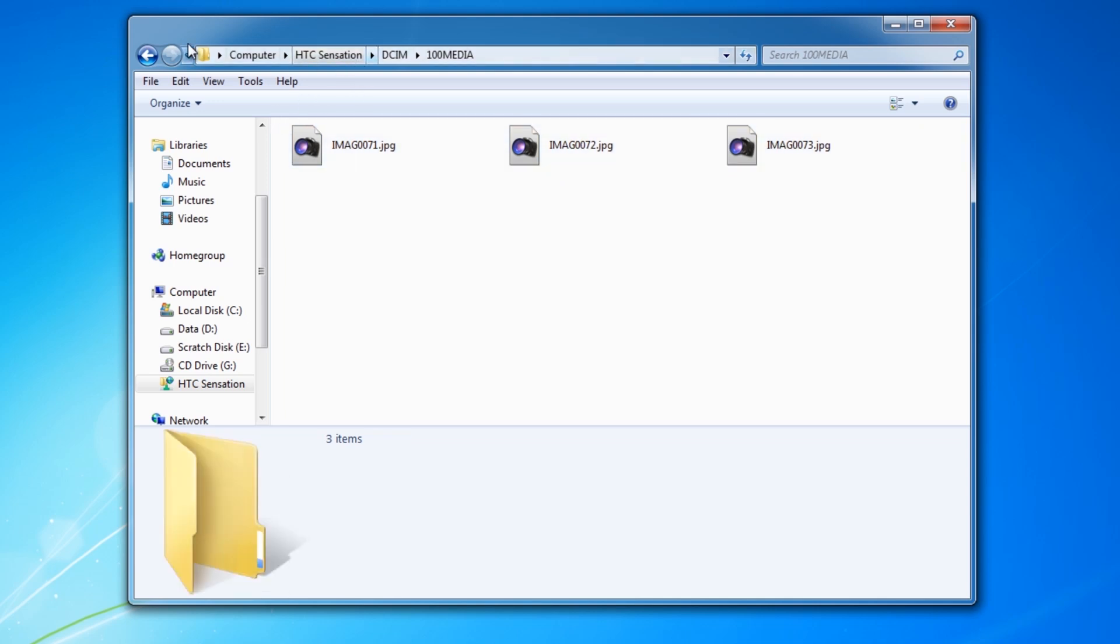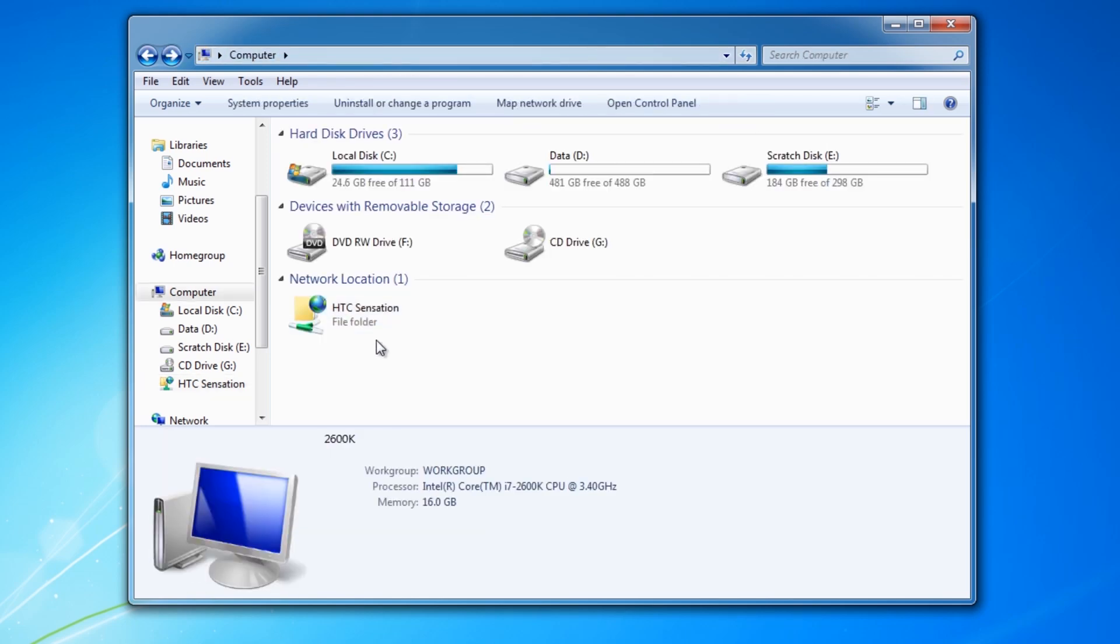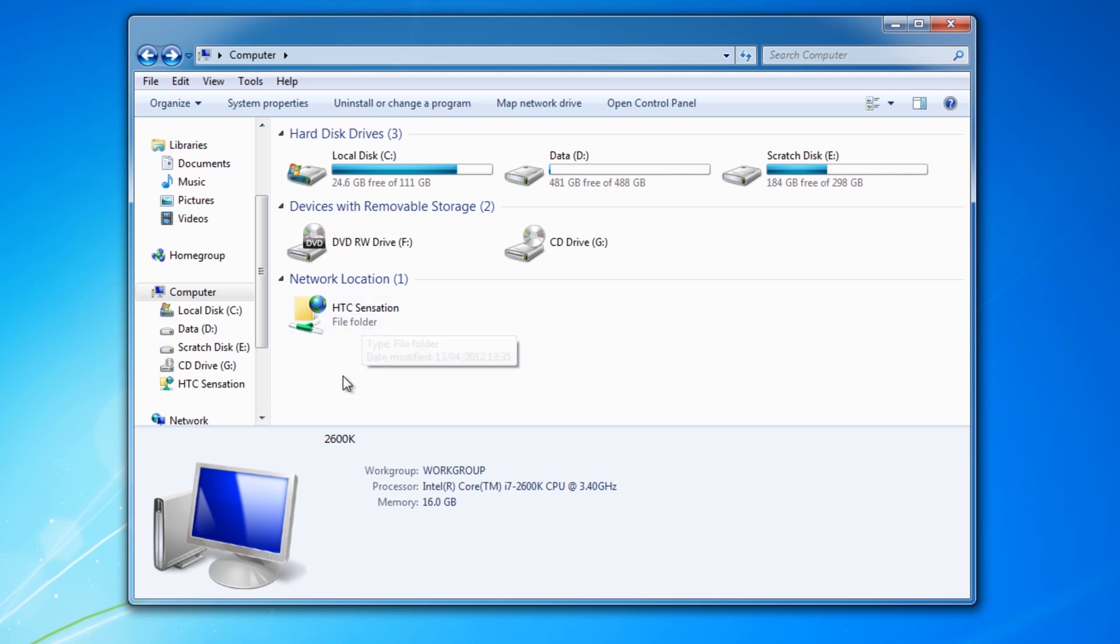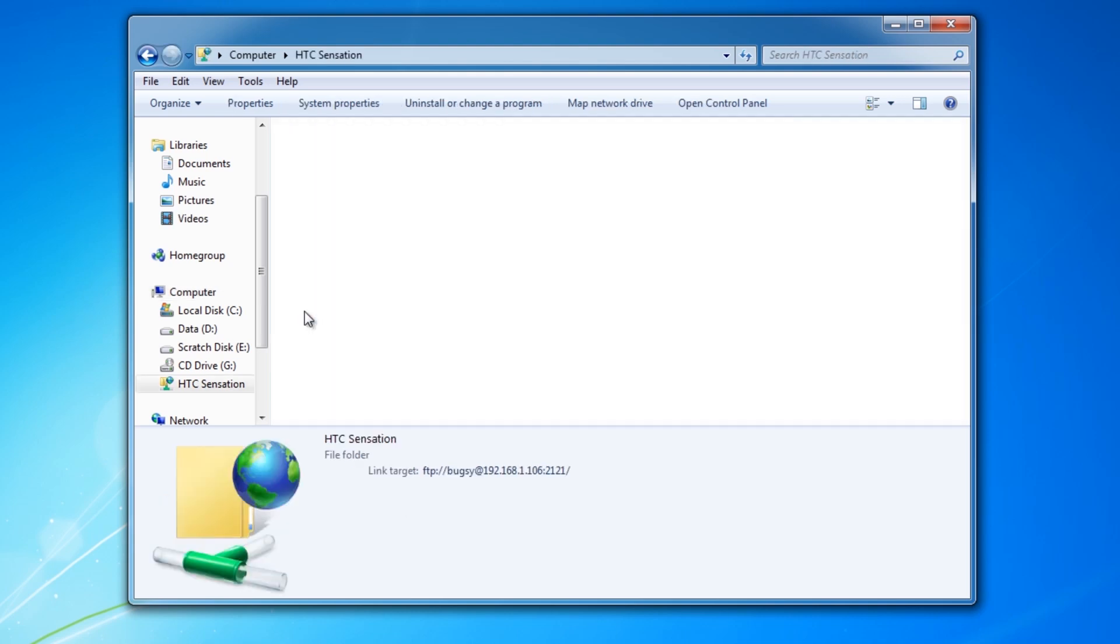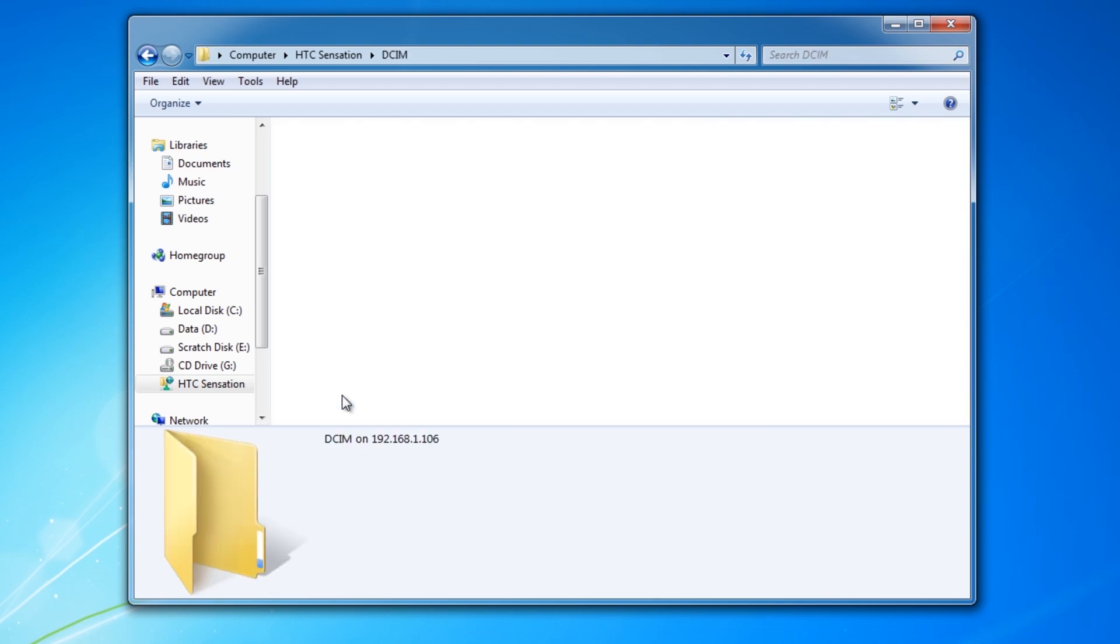One thing you could do, if I just go back to the computer. So let's say something that you frequently want to do is to copy photos that you've just taken off the phone. What you could do is double click on here and go into this folder here which is where your photos are stored.